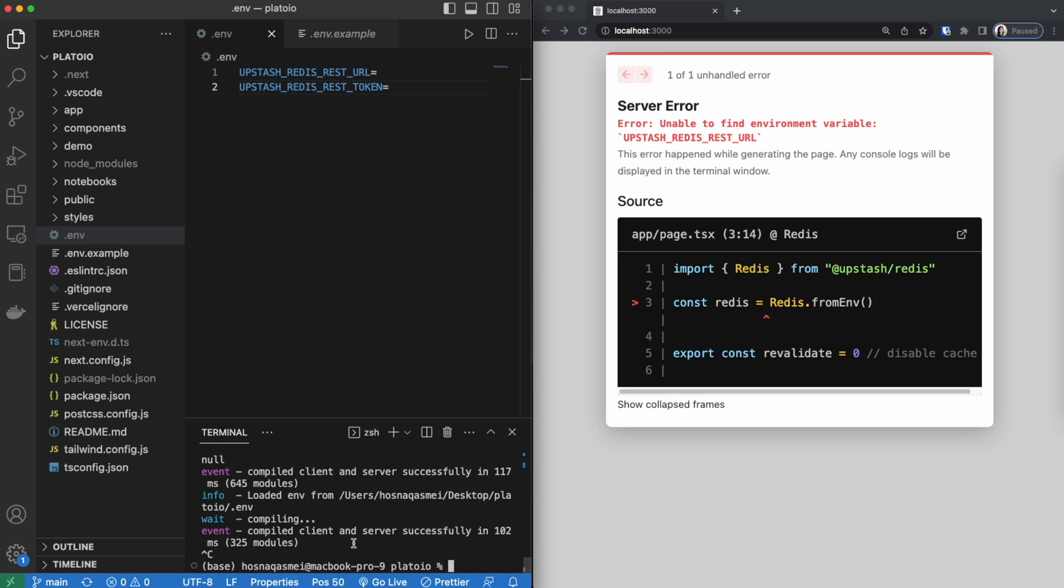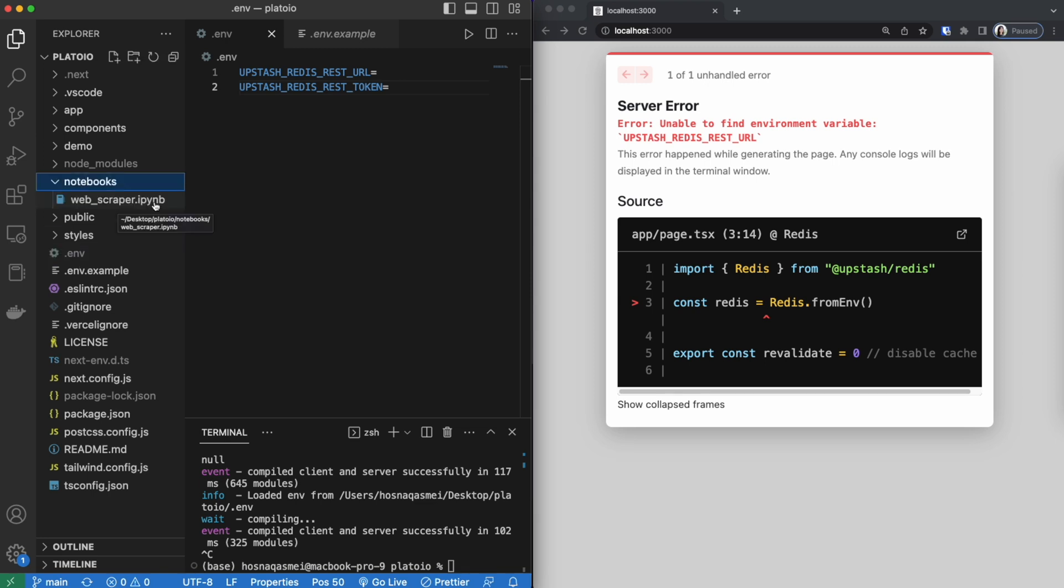So now that our project is set up I'm going to show you how I got the quotes data and then stored it inside this Upstash Redis database. What I did is I created a web scraper using Python and Google Colab. So I'll be showing you how I did that right now.